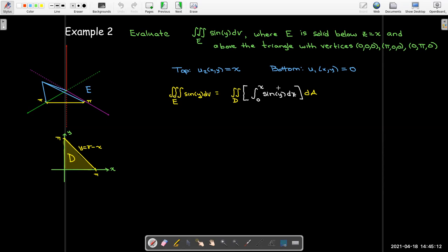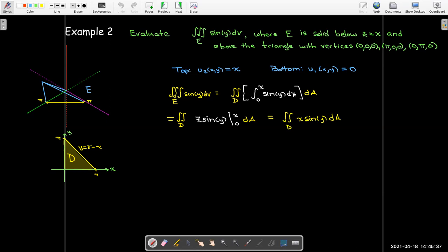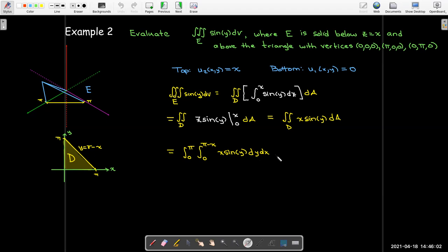In this case there is no z in the integrand, so sine of y is just a constant. The antiderivative is z sine y, evaluated between 0 and x, giving x sine y over this region. I want to look at this as having a top curve y equals π minus x and a bottom curve y equals 0, so dy is on the inner integral next, and x goes from 0 to π in my outer integral.